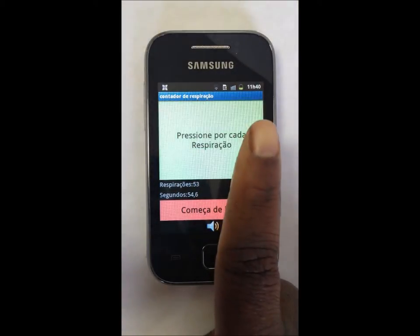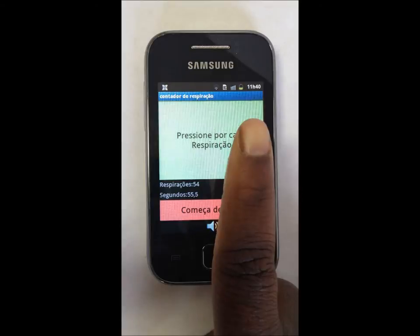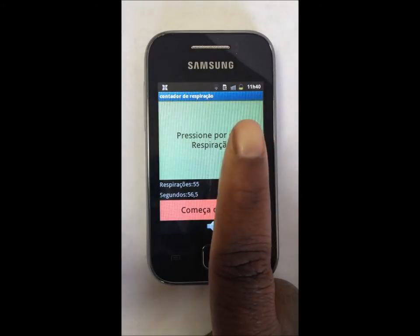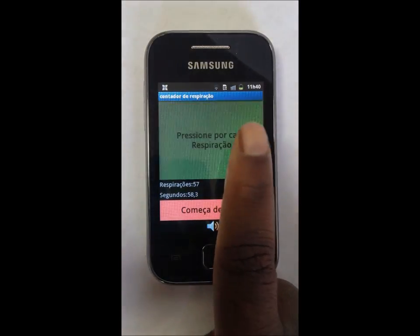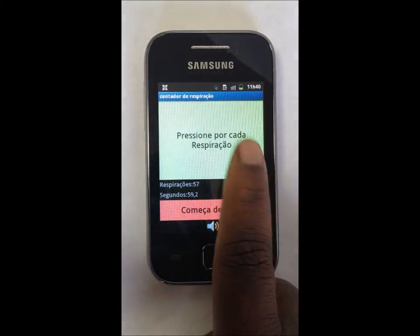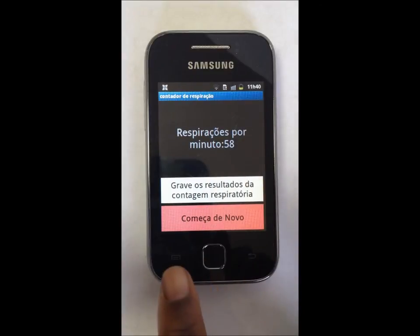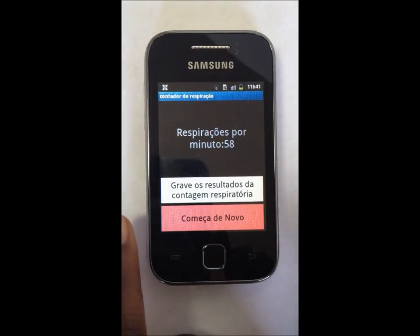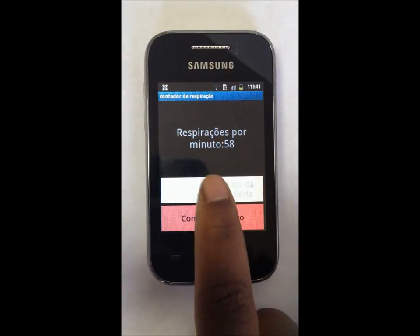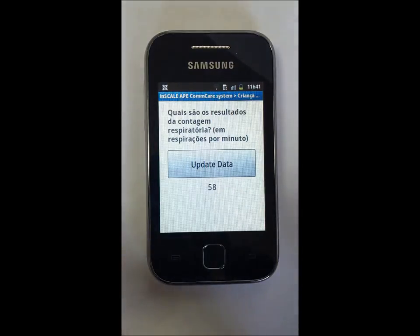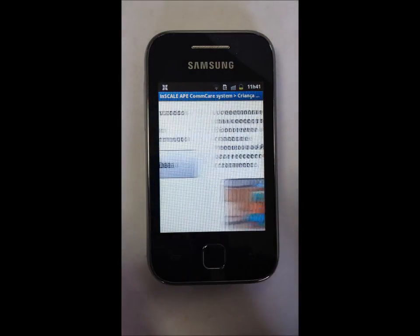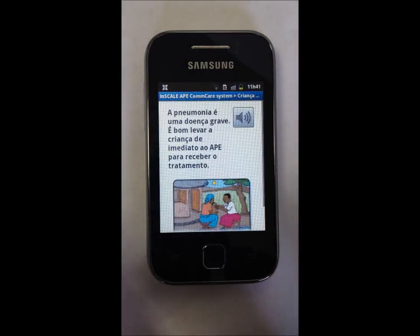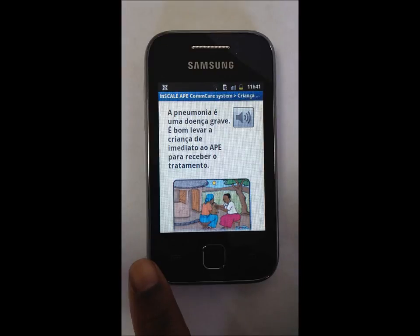At the end of a minute, an alarm sounds and the respiratory rate is displayed. The APE saves the information and sees that Maria Alberto has a rate of 58 breaths per minute, which is high for her age. The APE then gives educational messages about pneumonia.